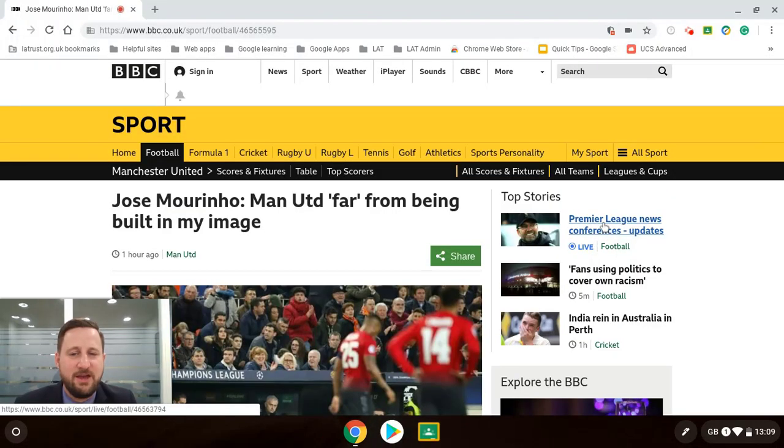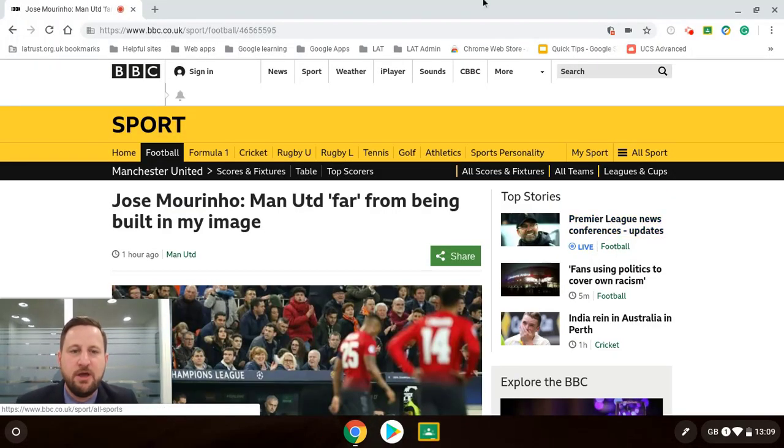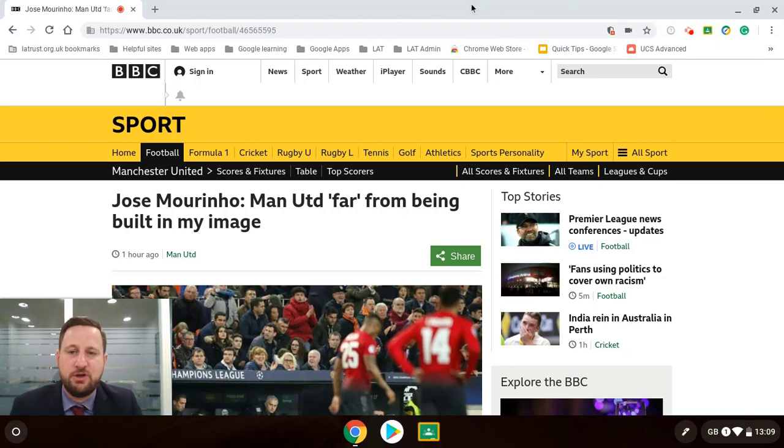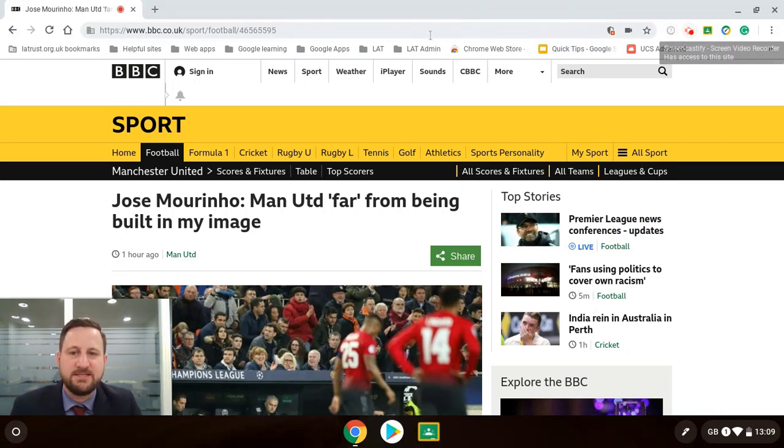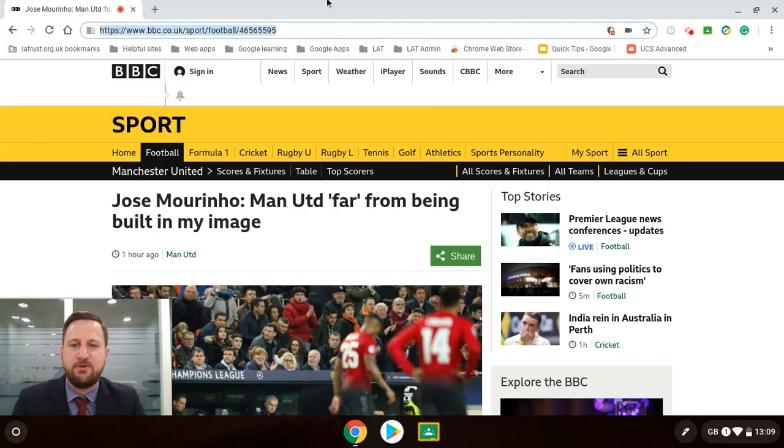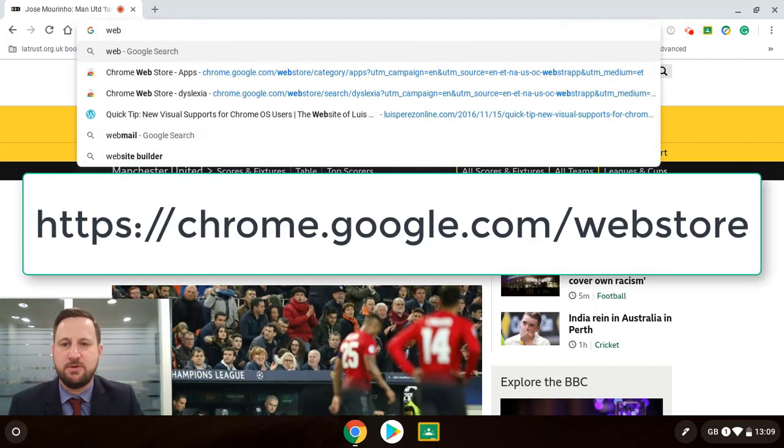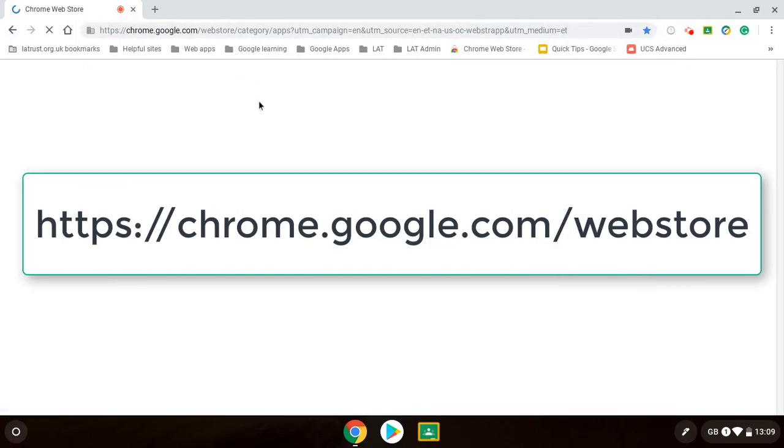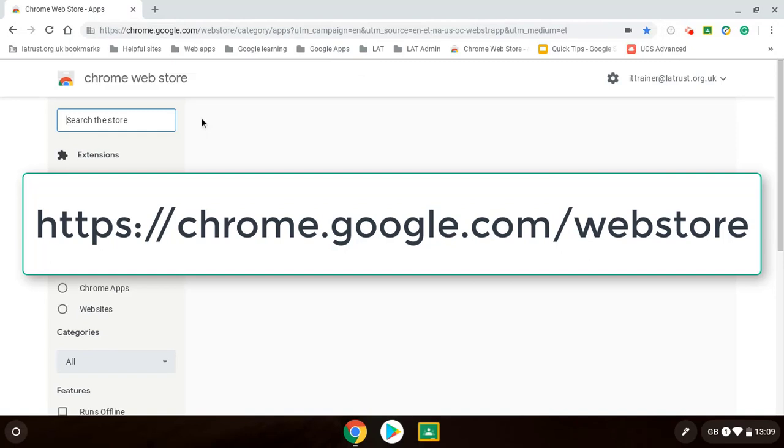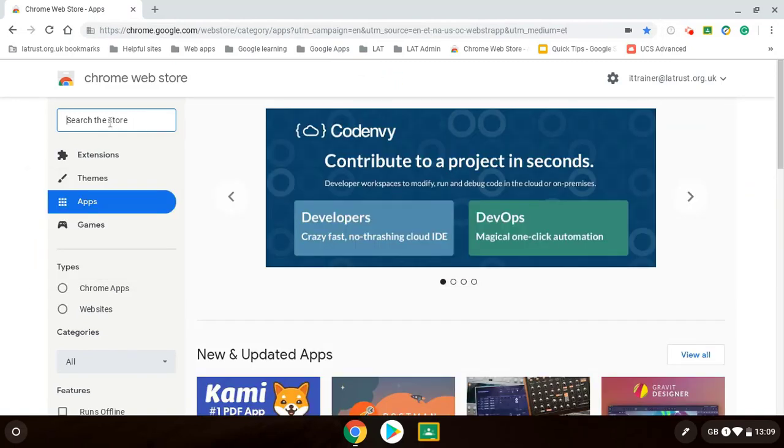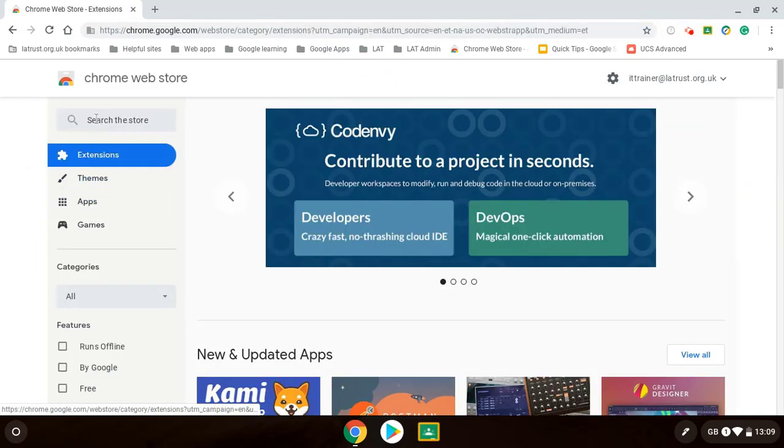So there are all the accessibility features in the Chromebook itself. But what you can also do within the Chrome browser is you can install web extensions. So if you actually go to the web store which is the Chrome web store, you can search for different extensions and apps. So if I click on extensions.